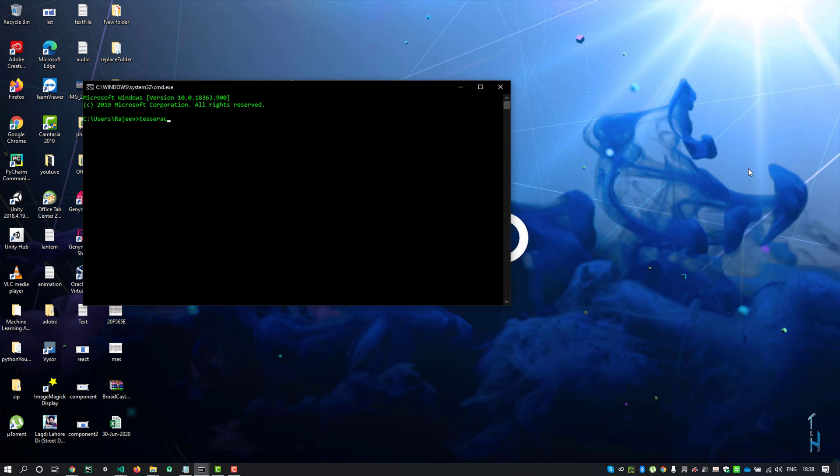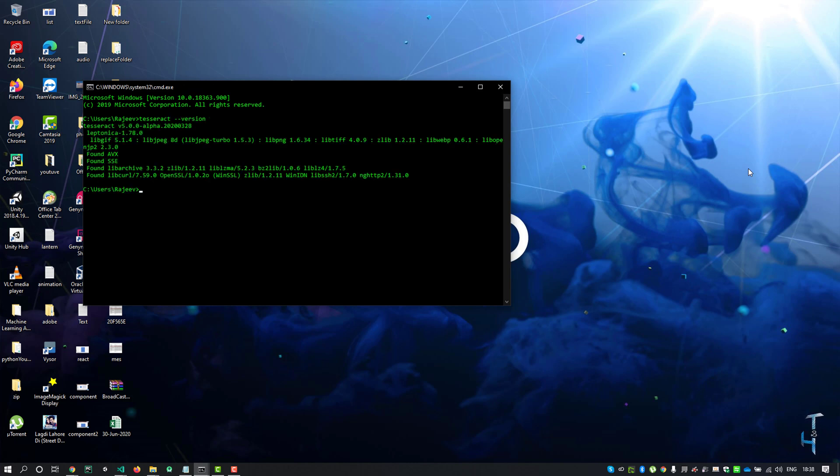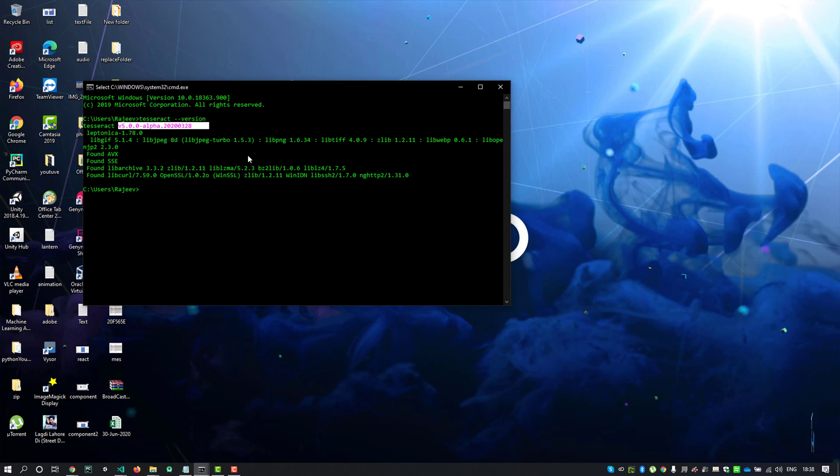Type a command here: tesseract --version, then hit enter. You'll see its version which is v5.0.0.0-alpha. Now let's extract our text from the image.